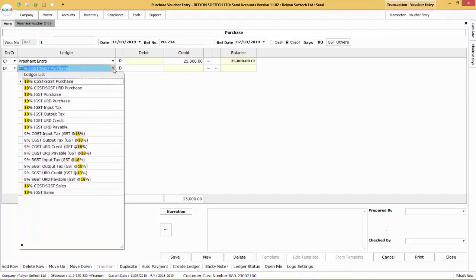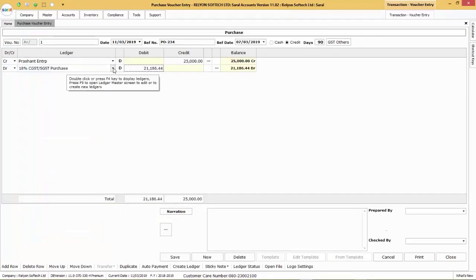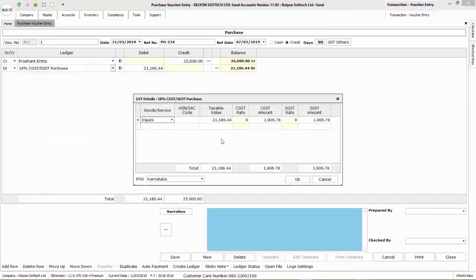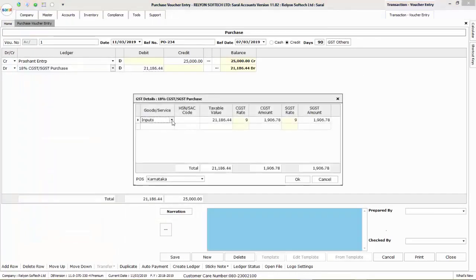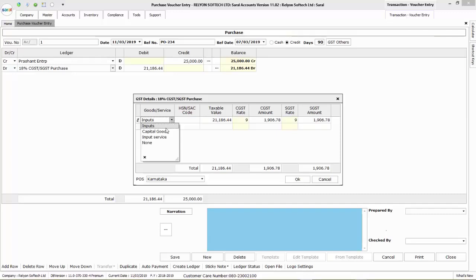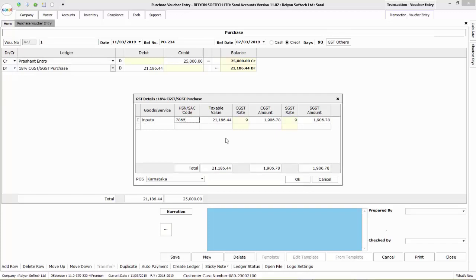Next, select the purchase ledger. The taxable value will be auto-calculated. In the GST details window, select the type of input with the HSN code of the item. The tax amount will be auto-calculated and the POS will be auto-taken as per the ledger details.